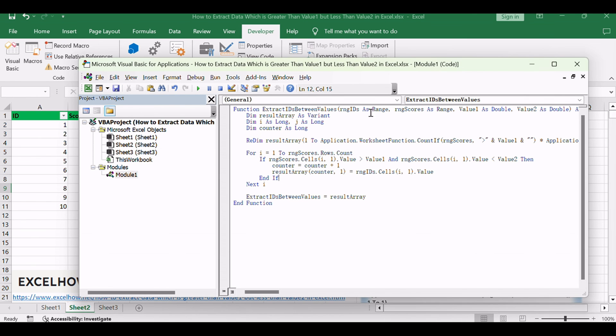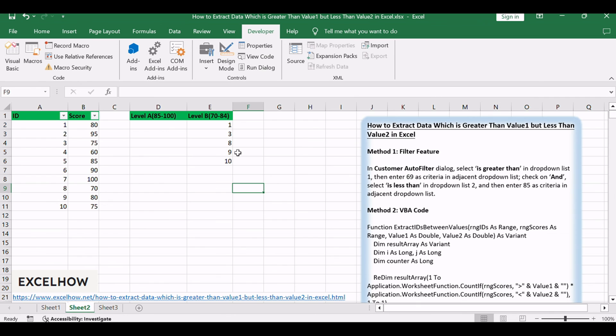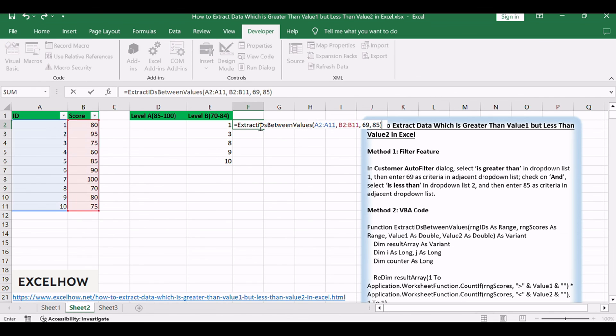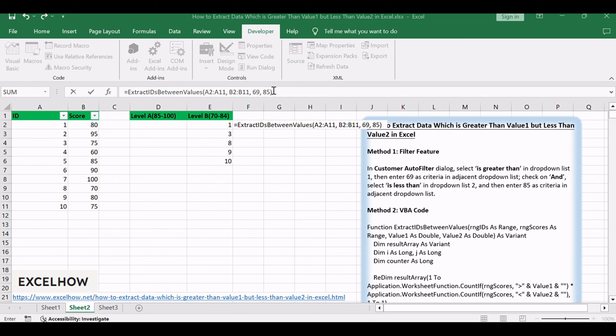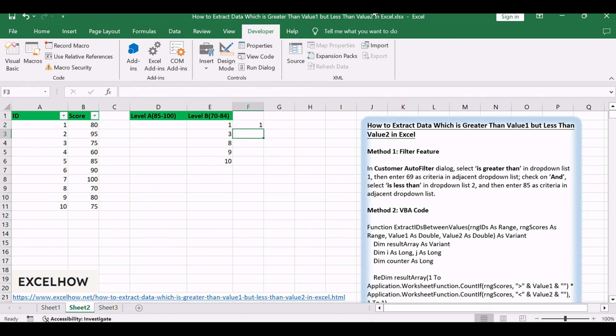You can then use this function in a cell like this: ExtractIDsBetweenValues A2 A11 B2 B11 69 85. Adjust the ranges and values as needed to suit your data and criteria.